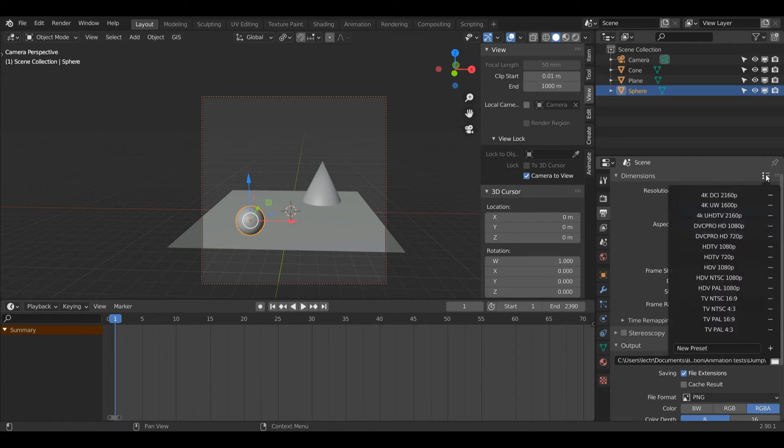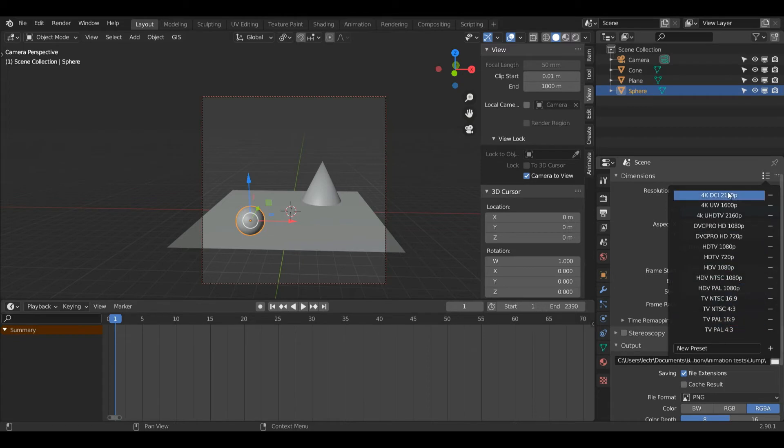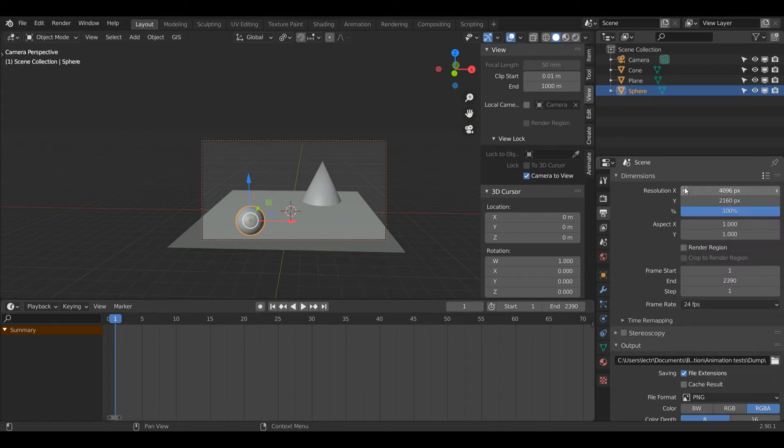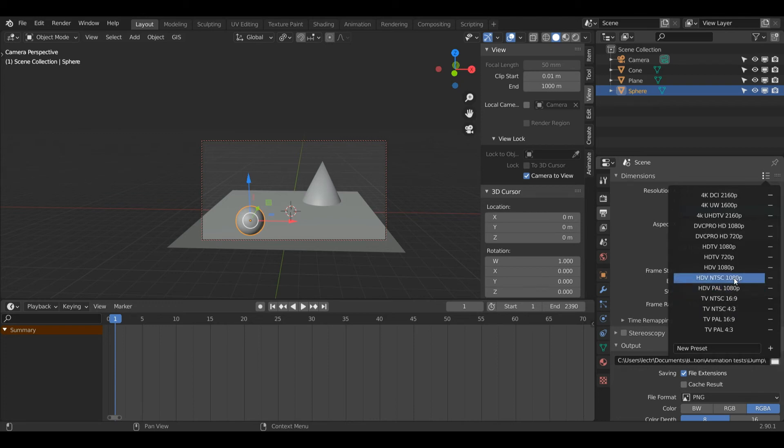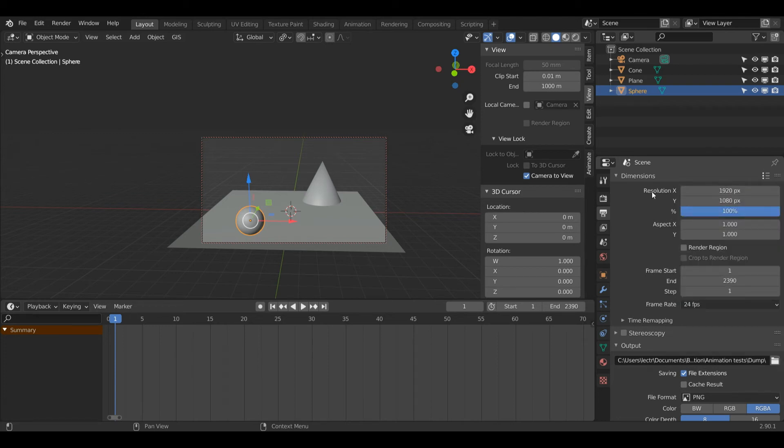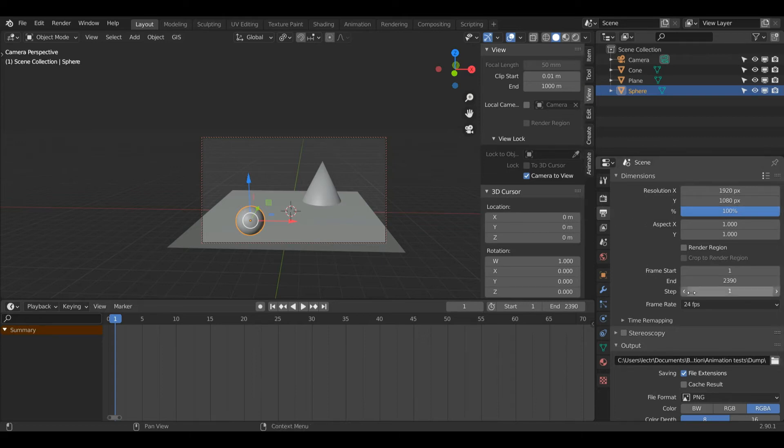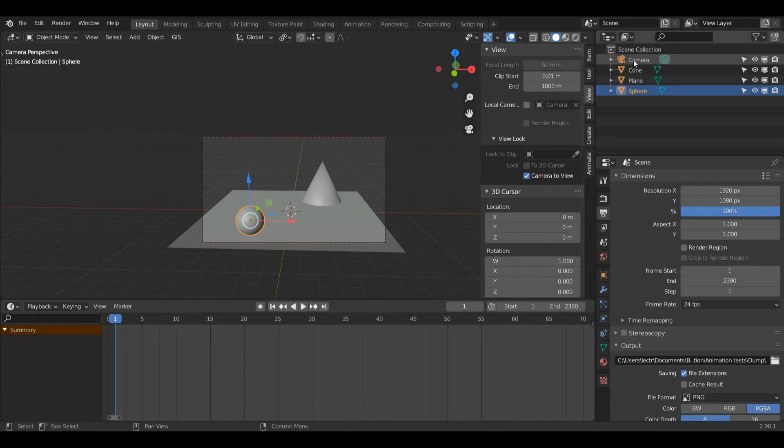If I press these three dots and three lines, I can choose from a bunch of presets. If I choose 4K, we get 4K resolution. I can also choose 1080p HDTV, and that will give me standard 1920 by 1080. I'm going to stick with that for now, and we're going to move on to our first camera setup.